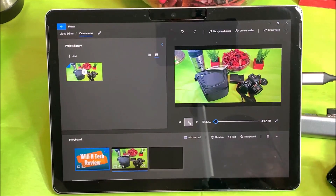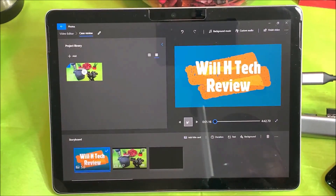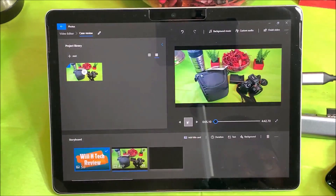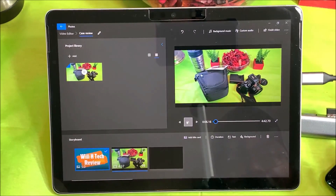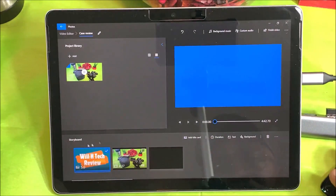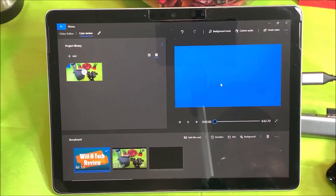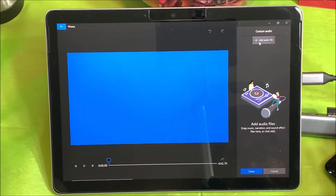Alright, you guys saw that. What I don't see in here is transitions. I'm going to add some music to my title card here, so I'm going to do a customized audio and add a file.